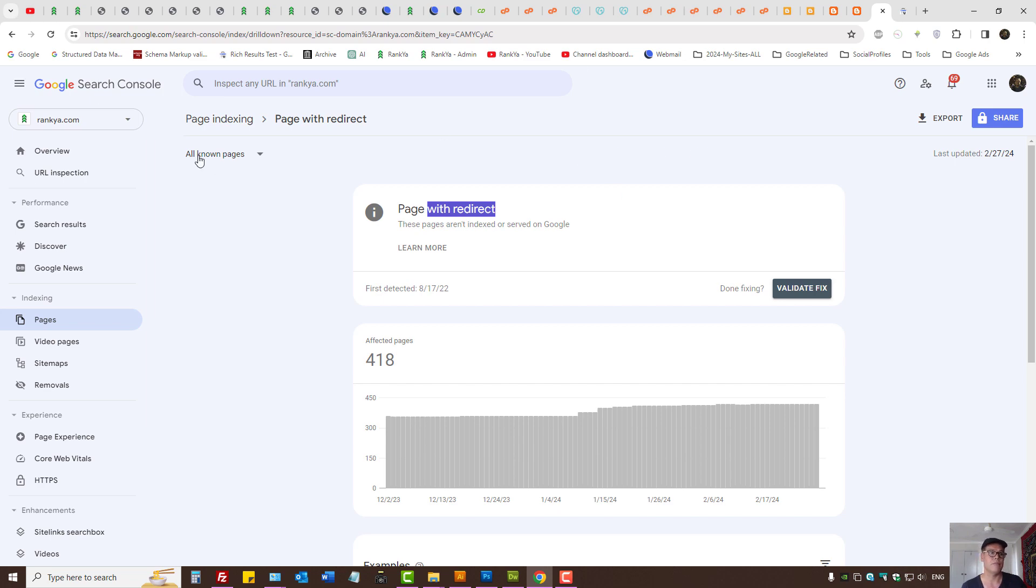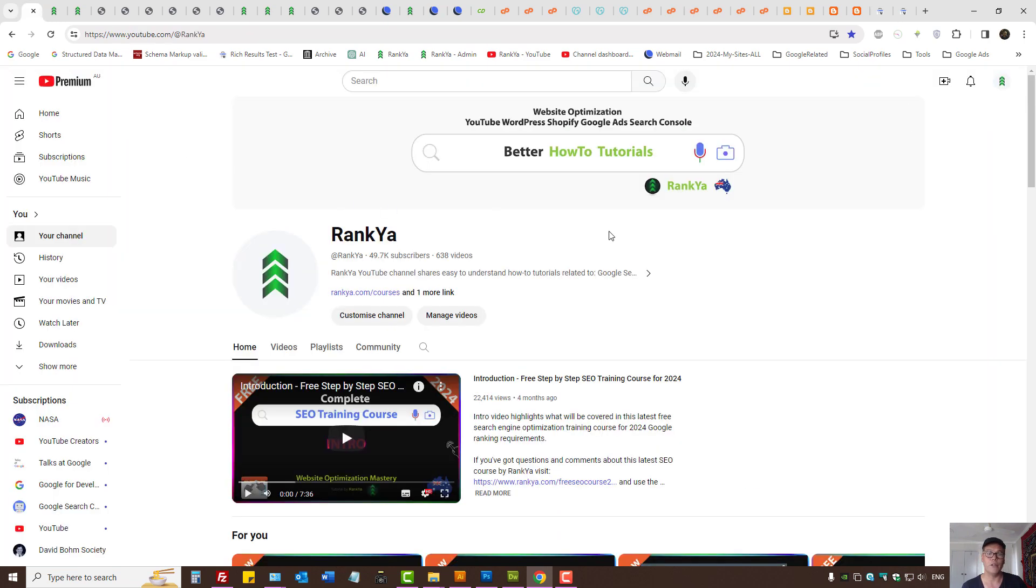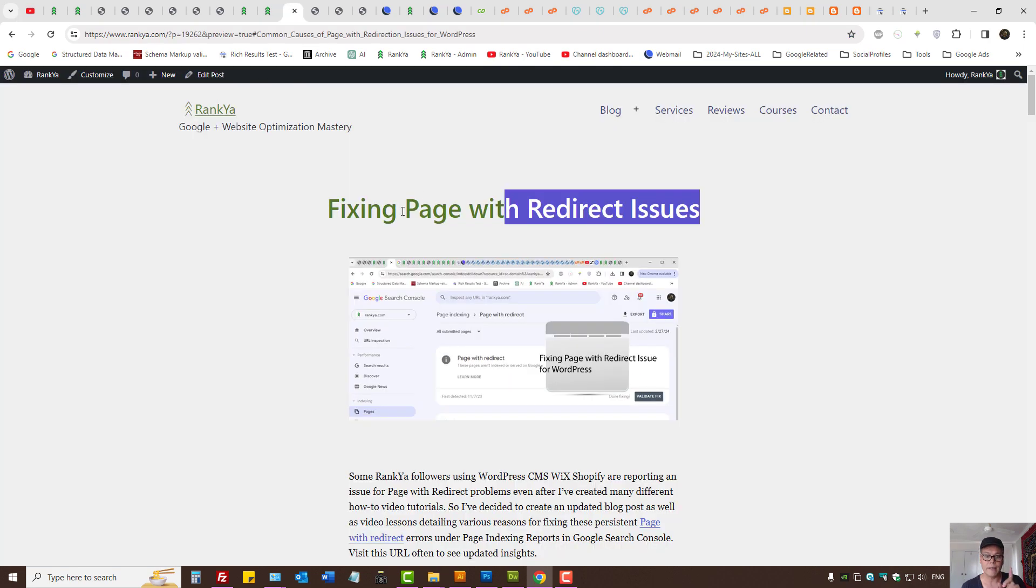Okay, so there are the settings for Blogger. I thank you for learning with Rankia. For more insights, visit Rankia website.